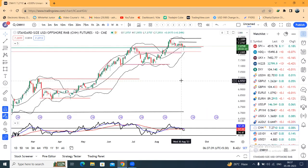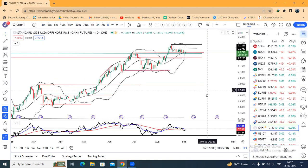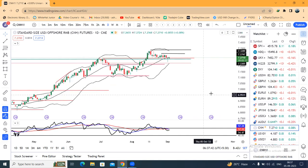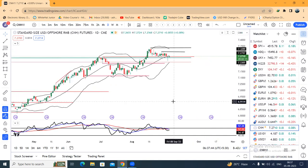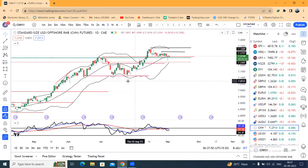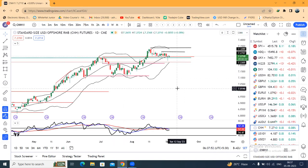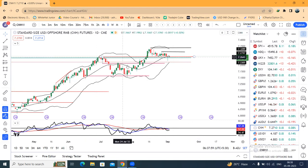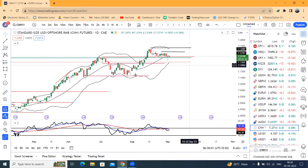CNH is at 7.2710. The Chinese PBOC is taking a lot more measures to bring strength into the economy, which is a positive result. The market is expecting some positive initiatives from the PBOC, which keeps focus on PBOC actions.